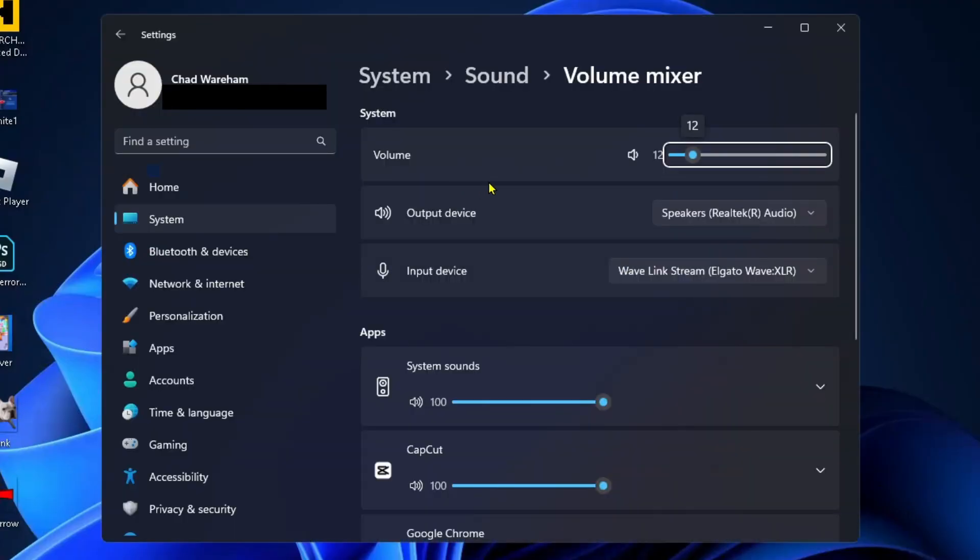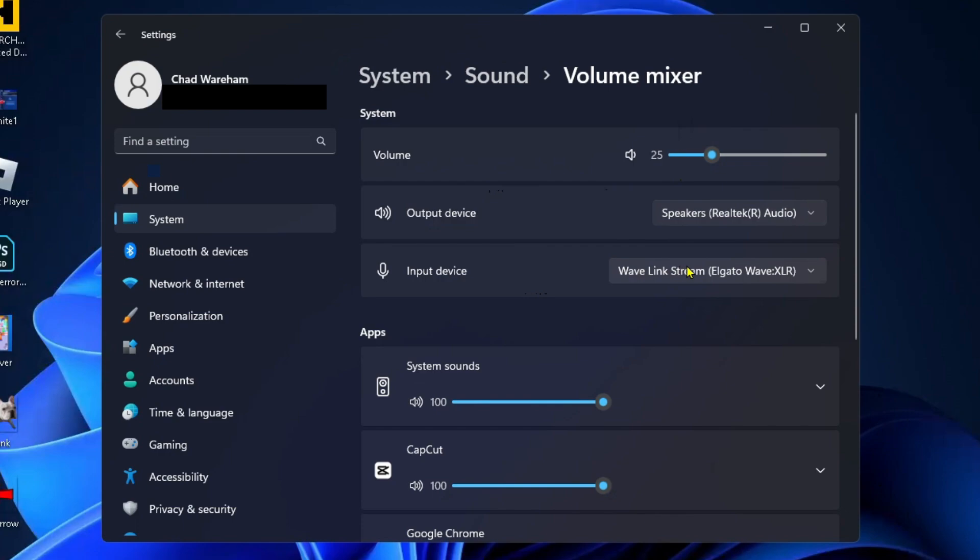From here, you want to ensure that the system volume is turned up, that your output device is on the correct one, whether it's speakers or your headphones, and that the input device is on the correct microphone you're trying to use.